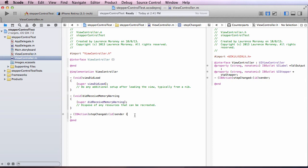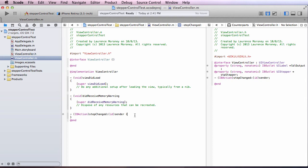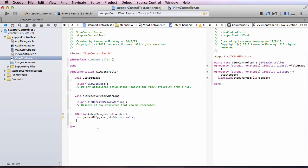So now I can go back to my code and write some code that lives in here. The stepper control itself has a value associated with it. I don't need to keep my own separate value for the number of eggs. I can just take a look at the stepper control's value. So I could say something like int number of eggs equals underscore, the stepper control I called stpstepper dot value.